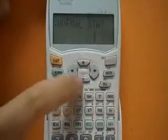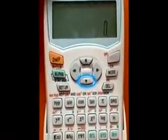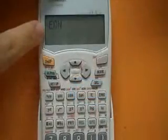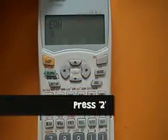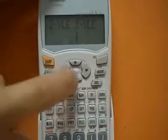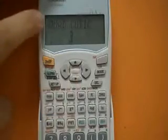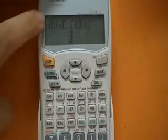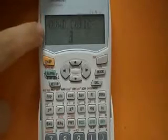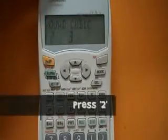Then you have to press the down arrow button. You see EQN — press 2 on your calculator. Move the down arrow button. Here you see QUAD — press 2 on your calculator.